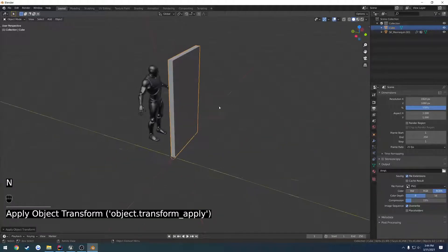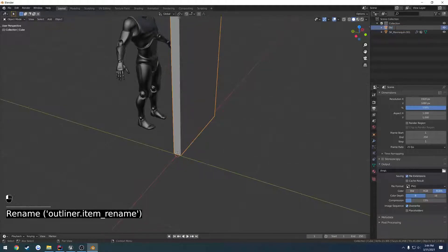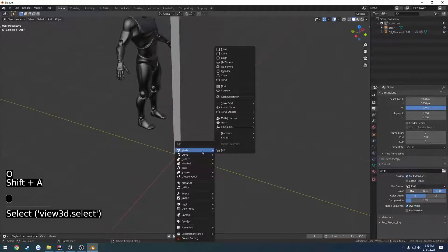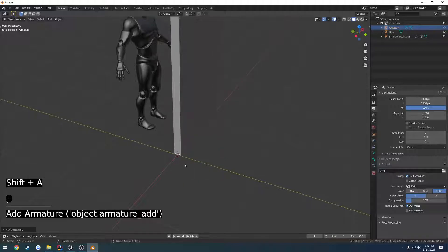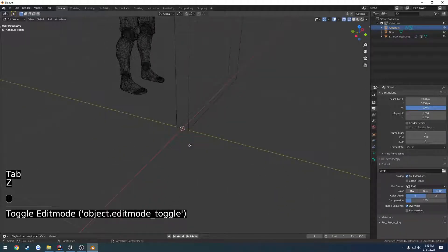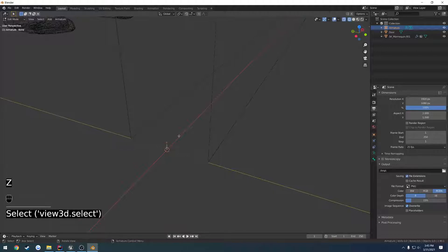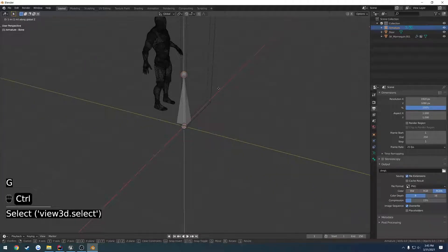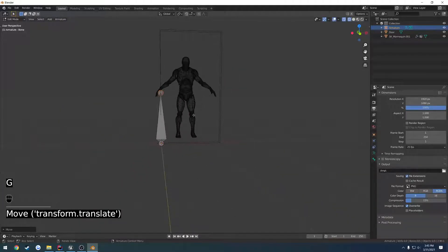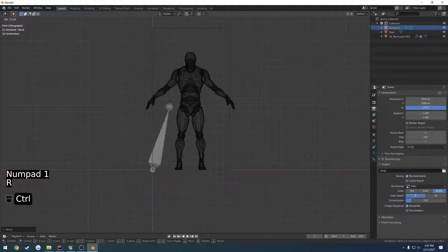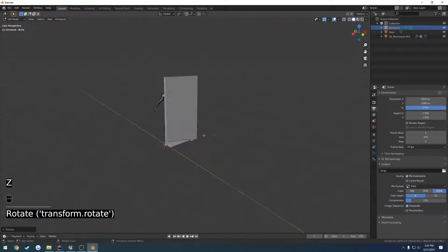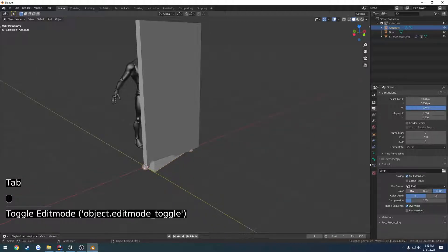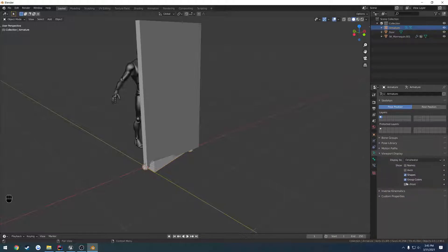Now we want to make our armature. I'm going to rename this to Door real quick. We're going to Shift-A, go to Armature. Can't really see it because of how small it is. Go to Edit Mode, select the top little ball, and scale it up on the Z-axis. Bring it, rotate it over by 90. Now I'm going to go to Object Data Properties, Viewport Display and check In Front.